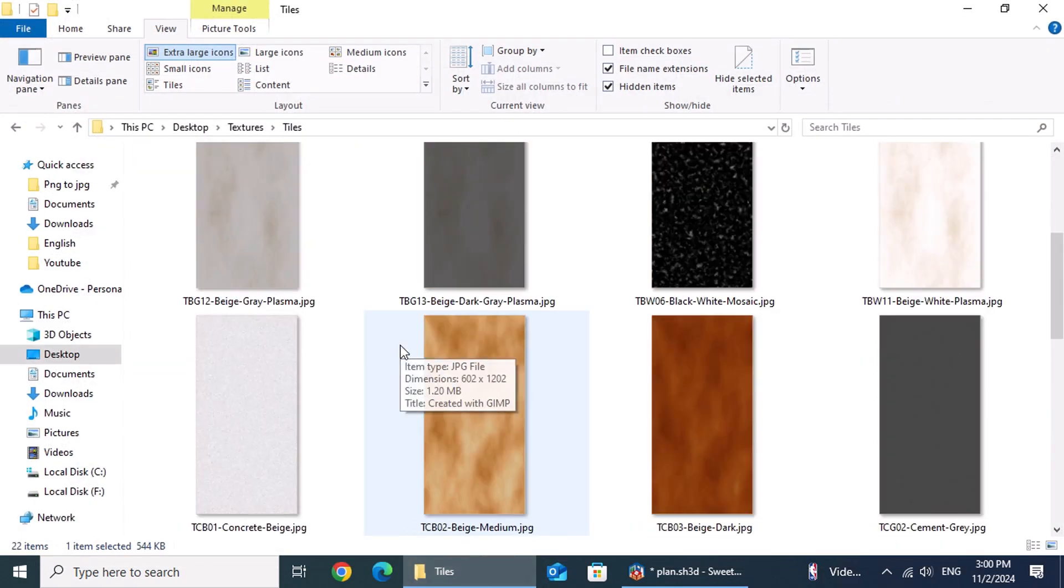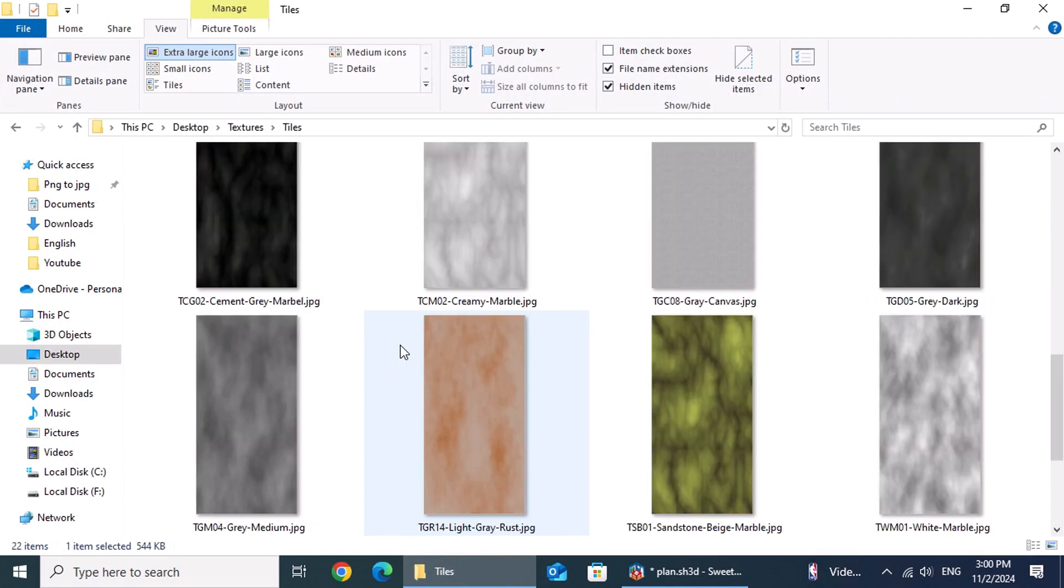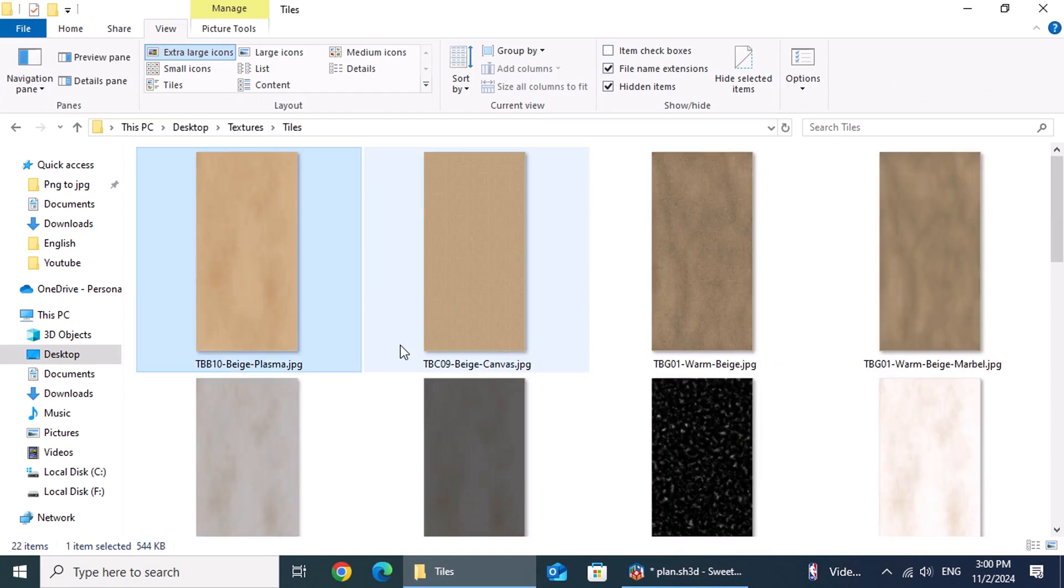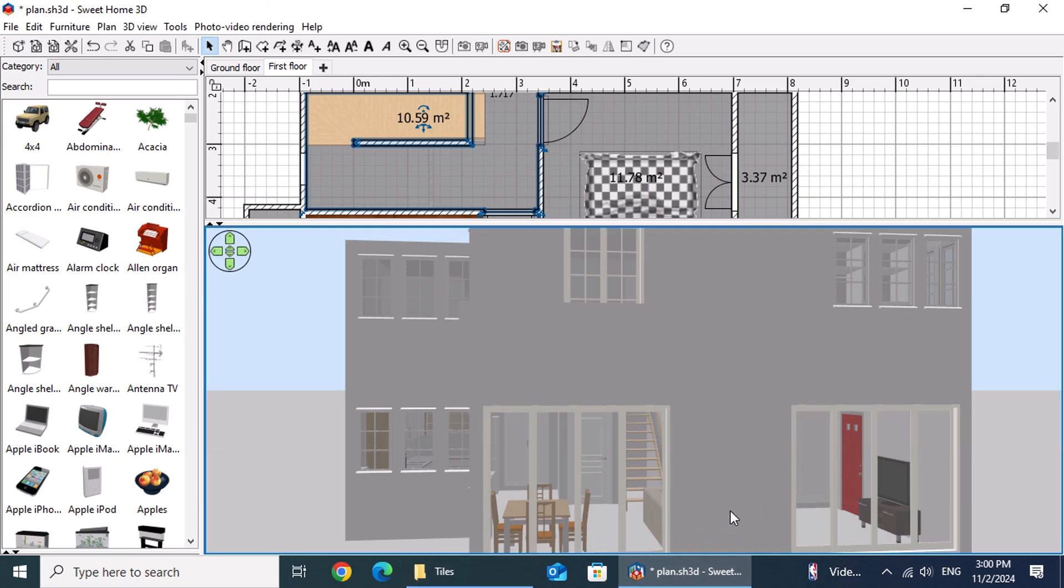These are steps we explored together in an earlier video. In a previous lesson, we also learned how to import new textures into Sweet Home 3D, as well as how to name and categorize them for easy access.